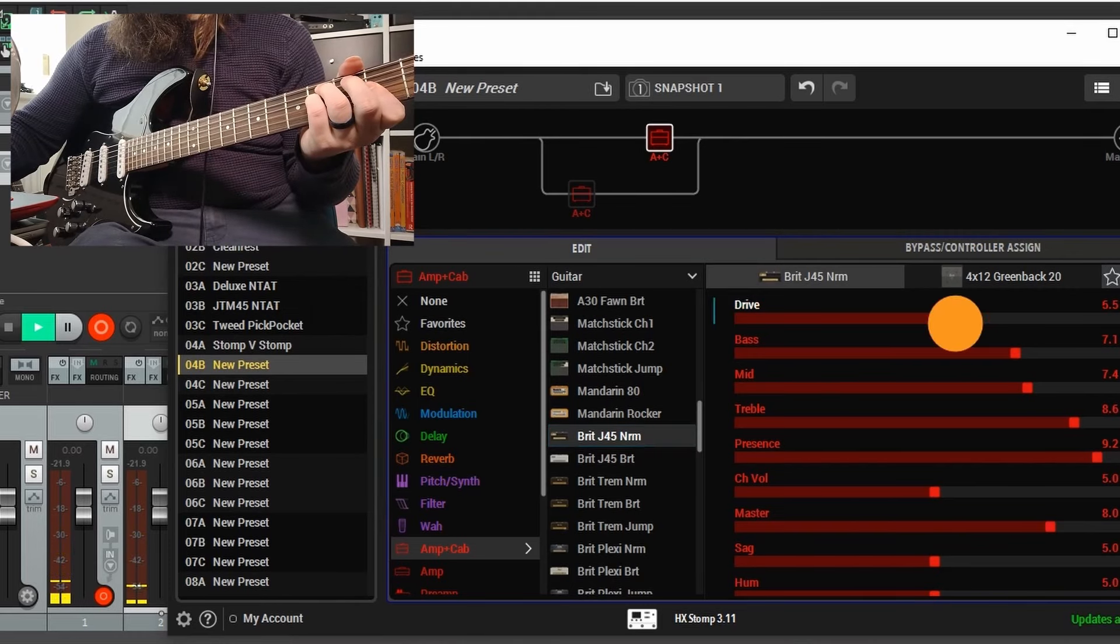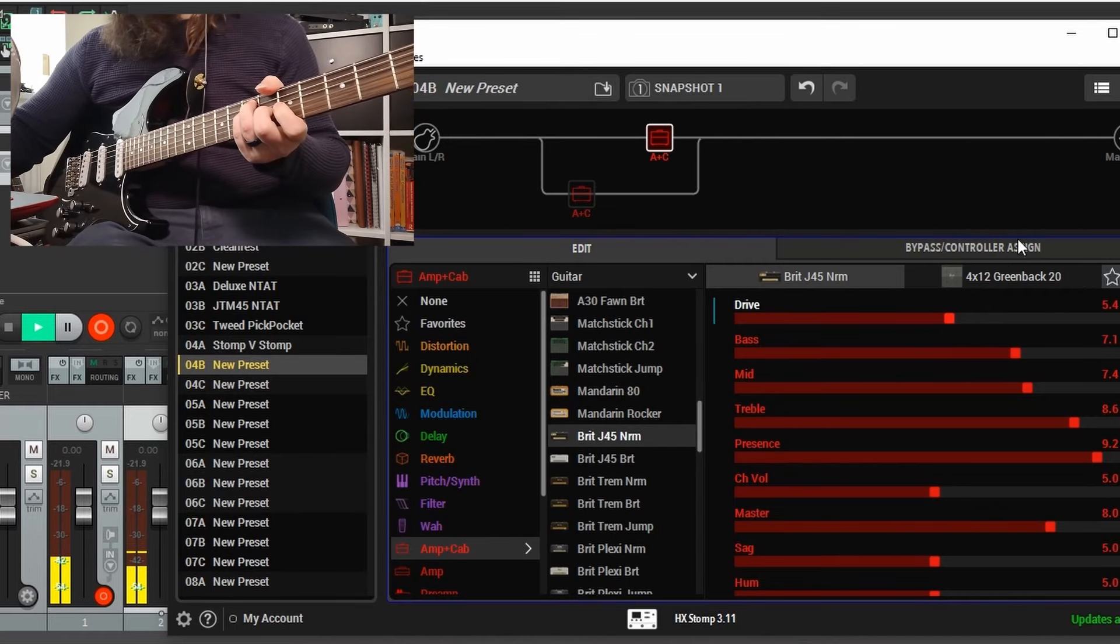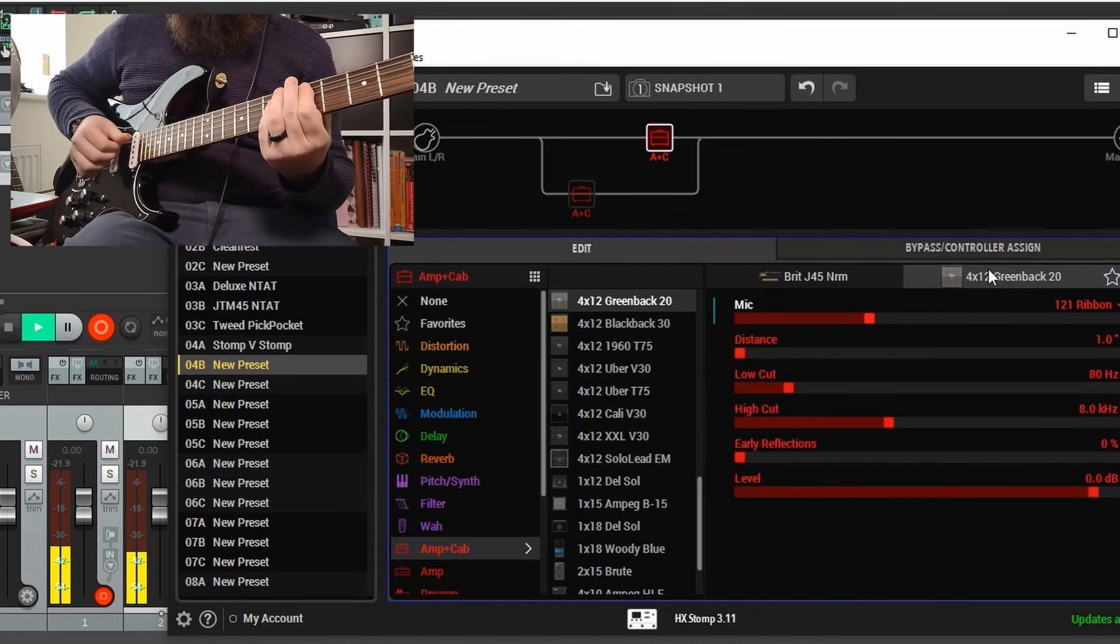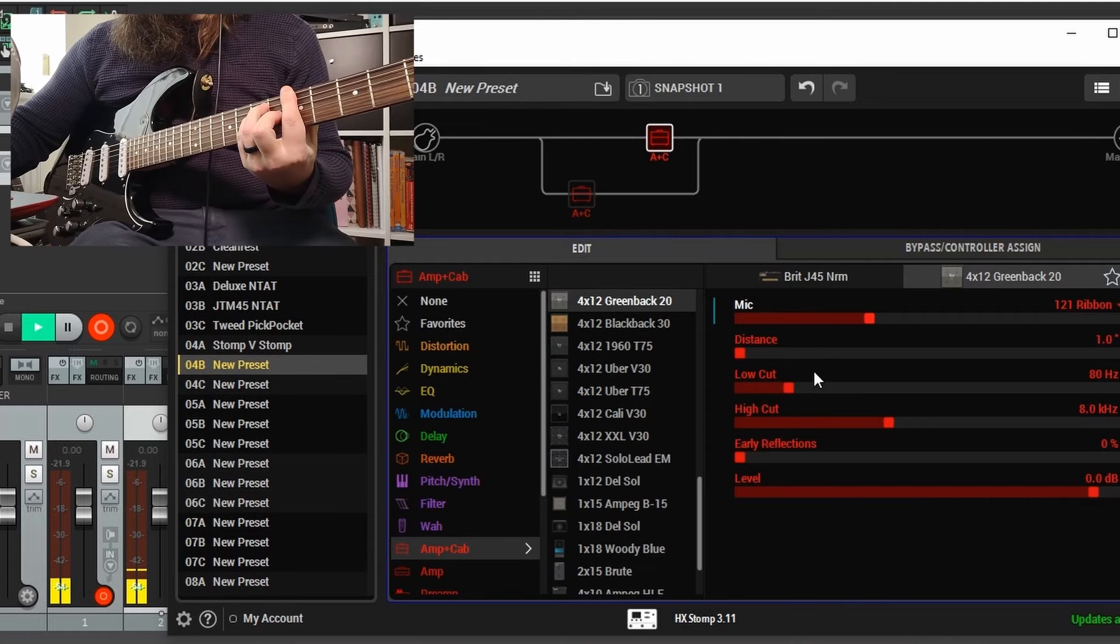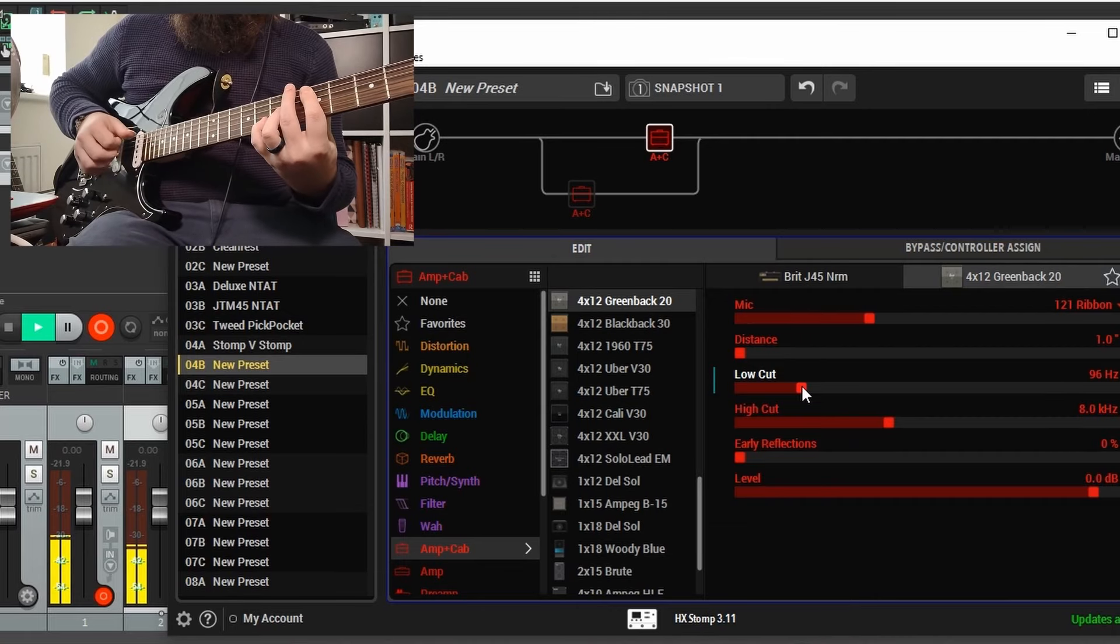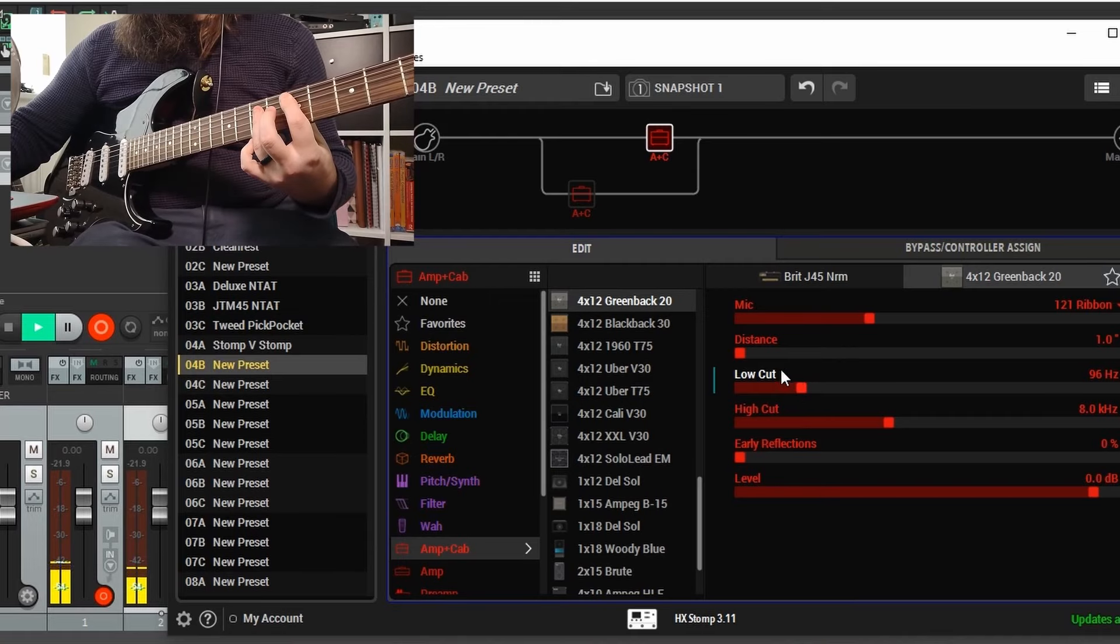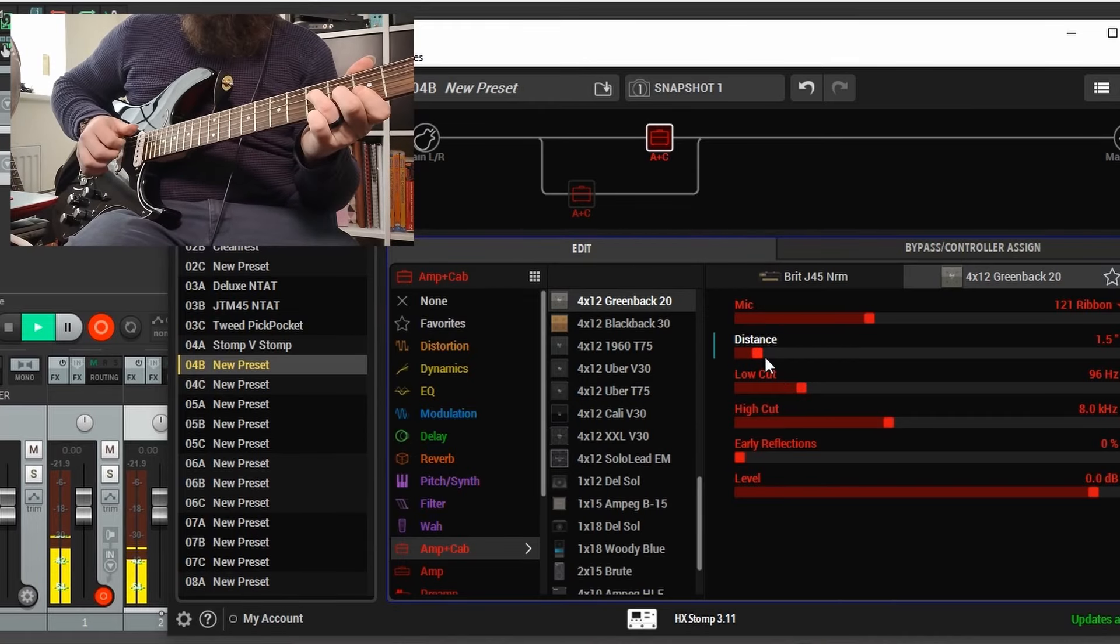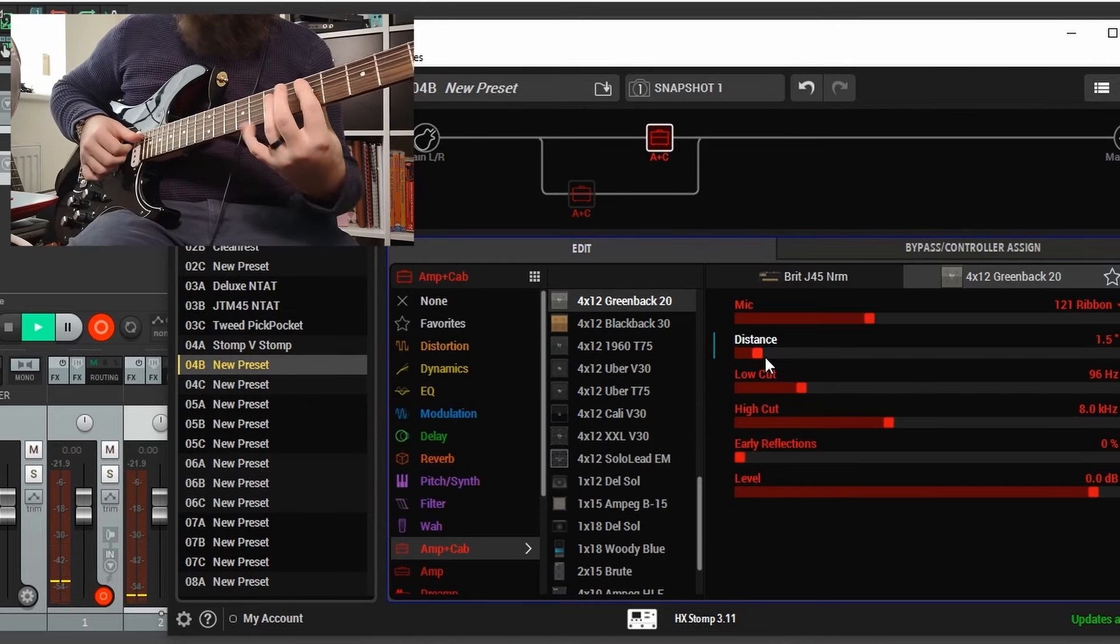As you can notice, this is a 4x12 cab as well, so it's going to be much beefier, much bigger sound. I'm going to take away a little bit of the woofiness by bringing up that low cut, but I'm also darkening up the sound just by adjusting the distance and the mic to the cab because it gives a little bit of a darker sound and it'll pair really well with that Fender style sound.